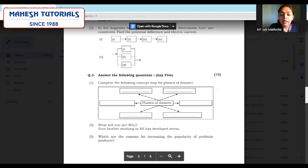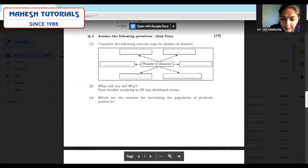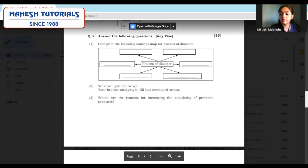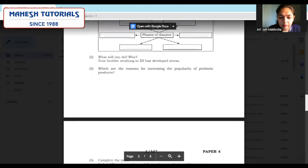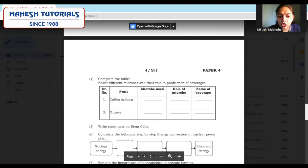Make sure to write proper numbering. Pay attention to question 2: what will you do and why — your brother is studying in 12th standard and has developed stress. Case study based question — you will get these references in your master keys. Refer those answers and do not write everything in your own language, as fetching marks becomes difficult. For question 4: complete the table — make sure you draw the entire table in your answer paper and underline the answer part.